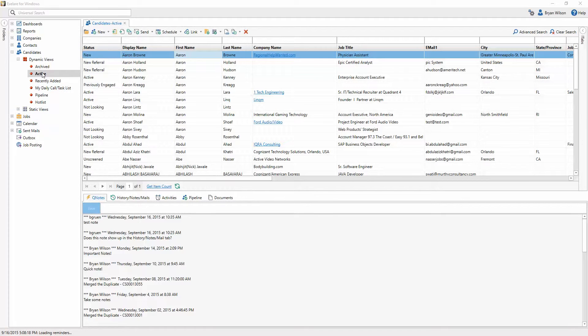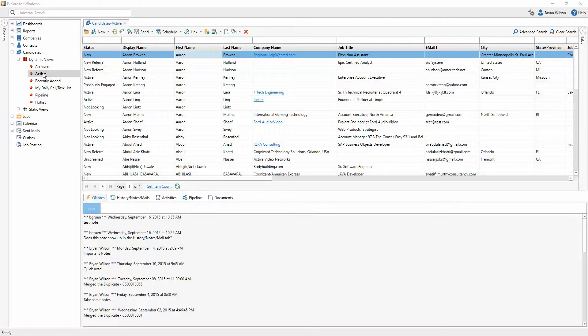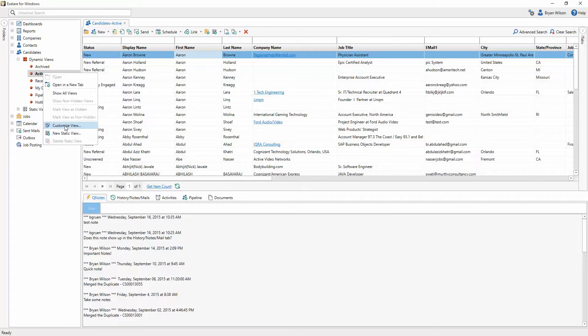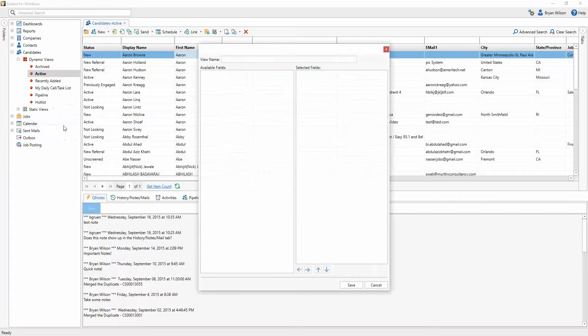These views can each be customized by yourself just by right-clicking on that view. So if I were to right-click on Active, for example, I could say Customize View.